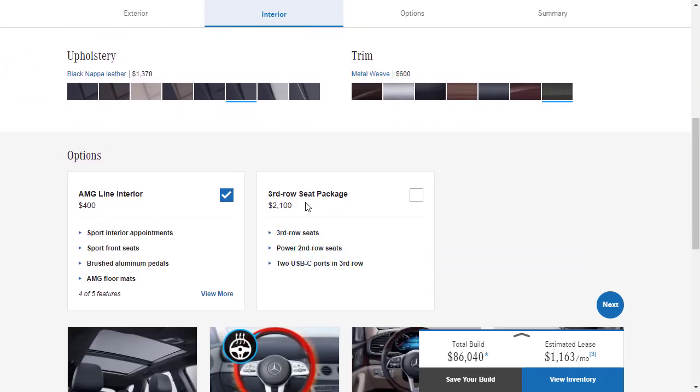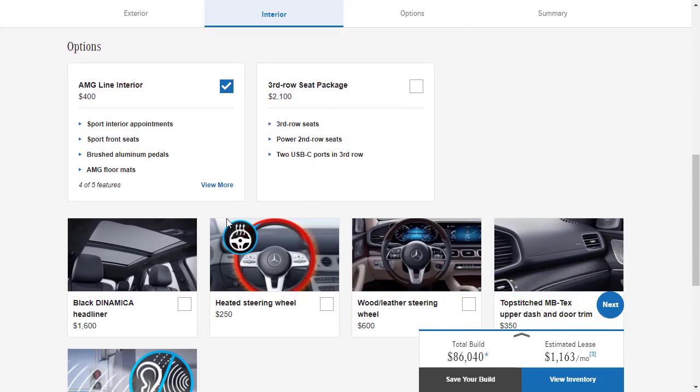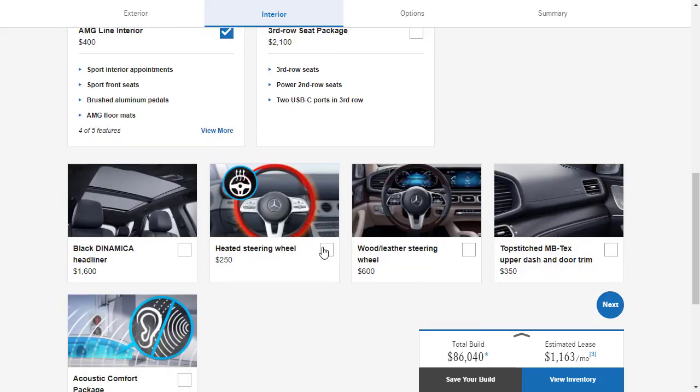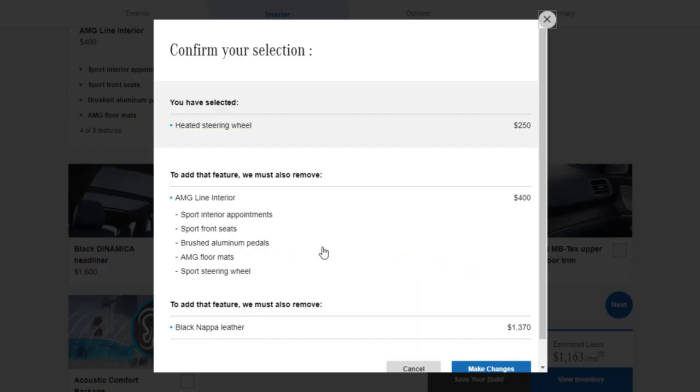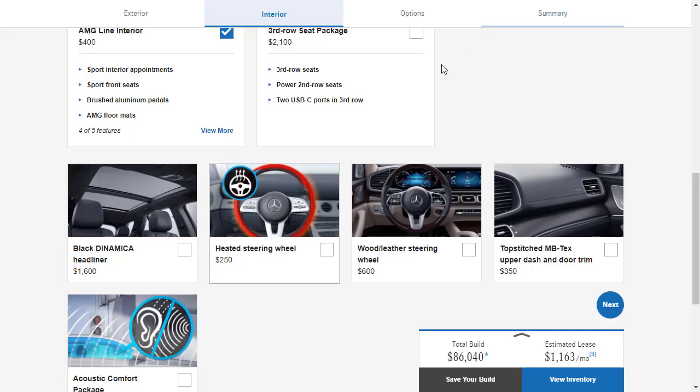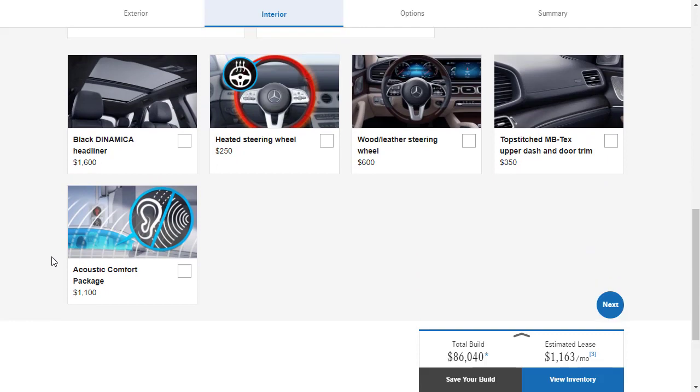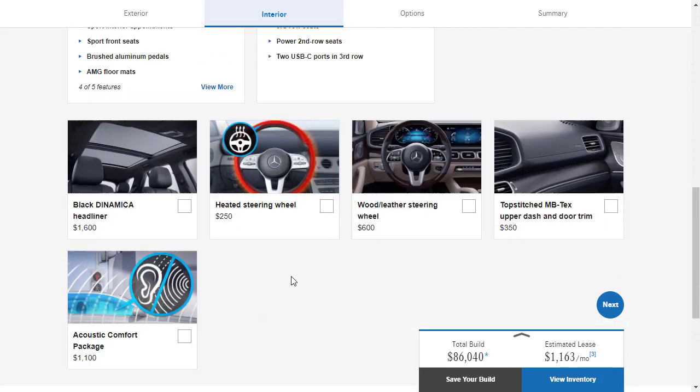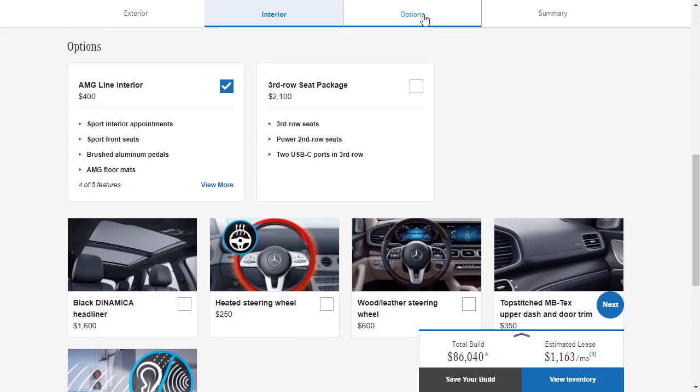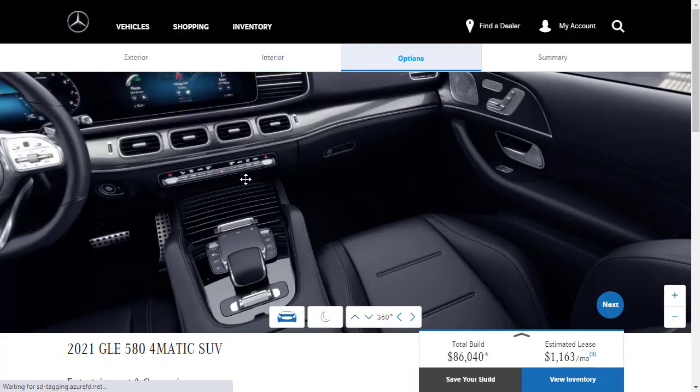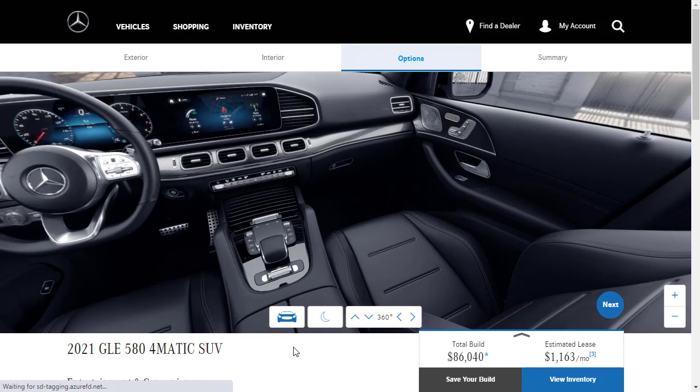Third row seat package. I don't have a need for it. You might. So we're going to skip over that. Heated steering wheel. Definitely need that. Oh, you got to remove the AMG line to do that. I don't think so. Forget it. Acoustic comfort package. No. How about options? Let's move to options. What do we got for options here?